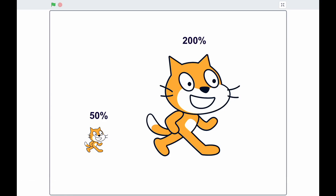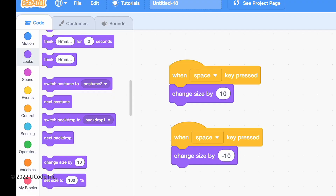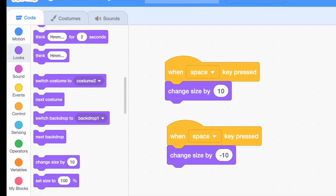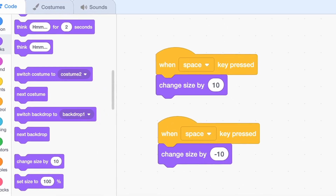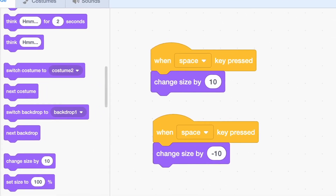We can also change the sprite's size. The sprite size starts off at 100 — if it increases, the sprite gets bigger, and if it decreases, the sprite gets smaller. Here's an example where we increase the size of the sprite with the up arrow, and then decrease the size with the down arrow.